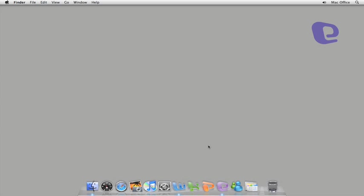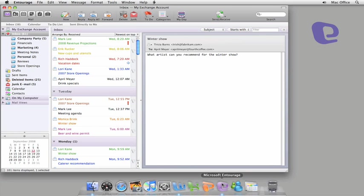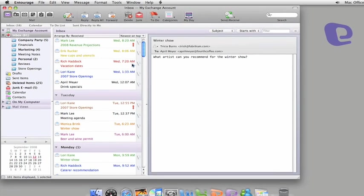I like to think of MyDay as Entourage lite because it gives you a compact view of your Entourage calendar and tasks without having to run Entourage.